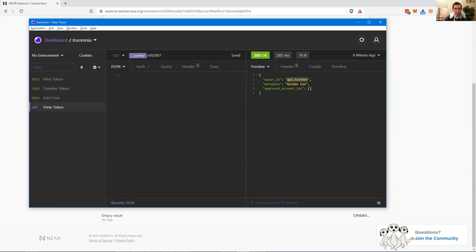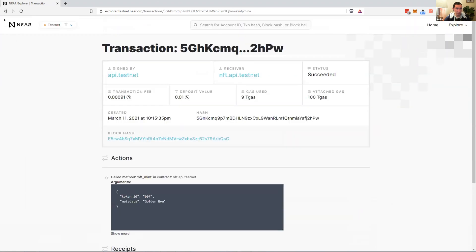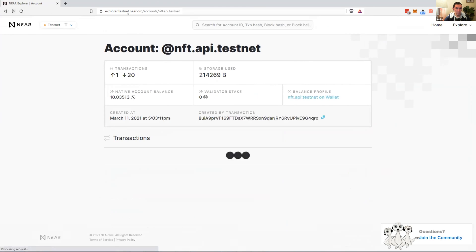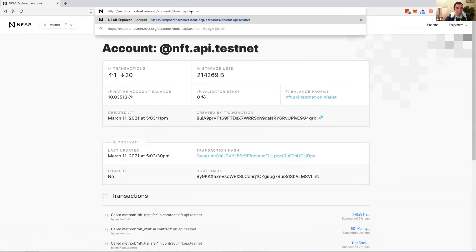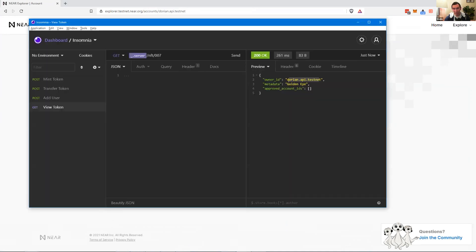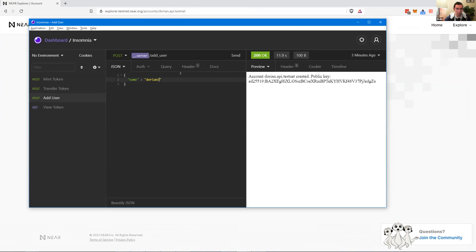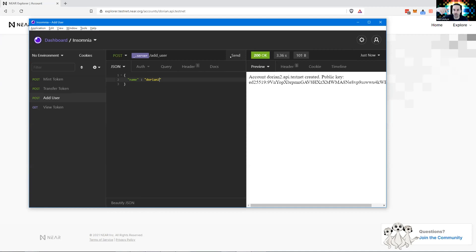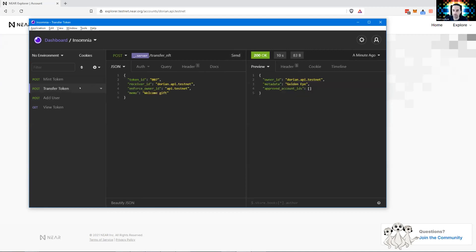This is testnet so a real application might be faster. It's transferred — if we switch to the view call to check token 007, the owner has changed. Now it's the new owner on the blockchain. Dorian has the NFT in his account. Now let's create another user — Dorian2.